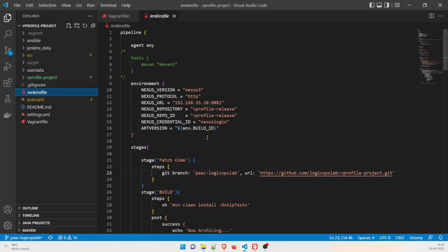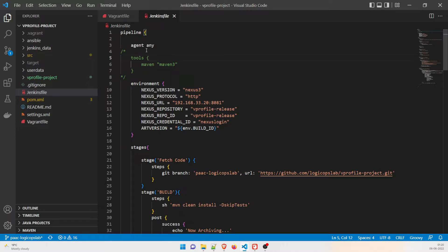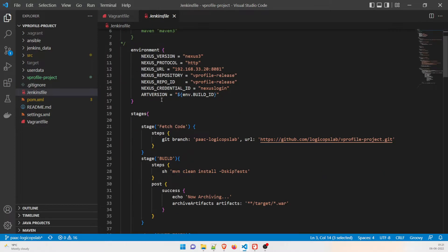So the Jenkinsfile starts with the pipeline keyword, and then we have written 'agent any'. Agent any means if you have five or six agents it can pick any one of them. If you want a specific agent, you have to give the value of that agent explicitly.